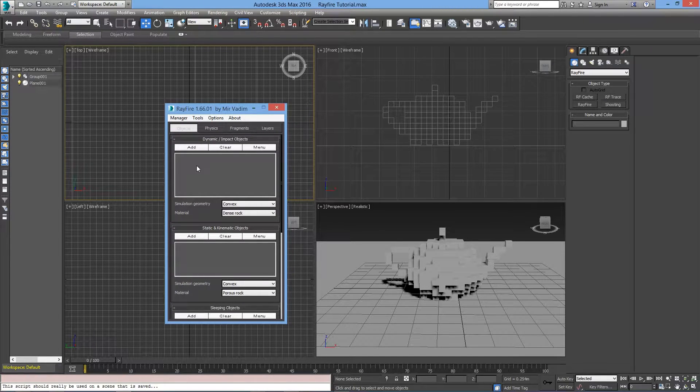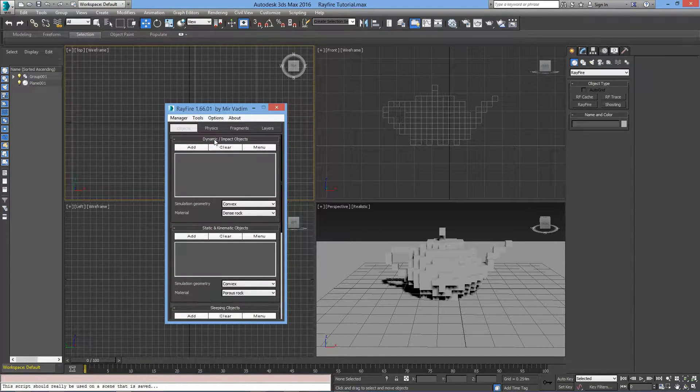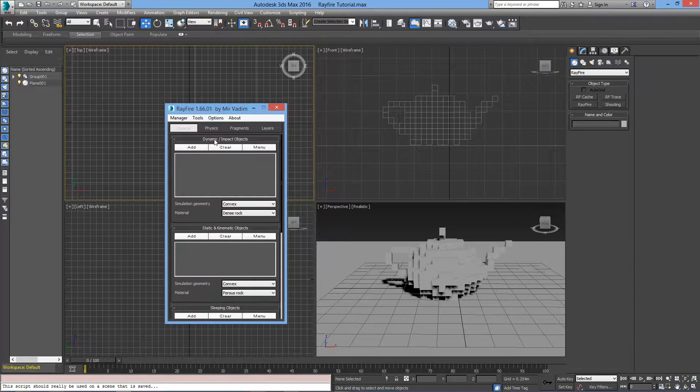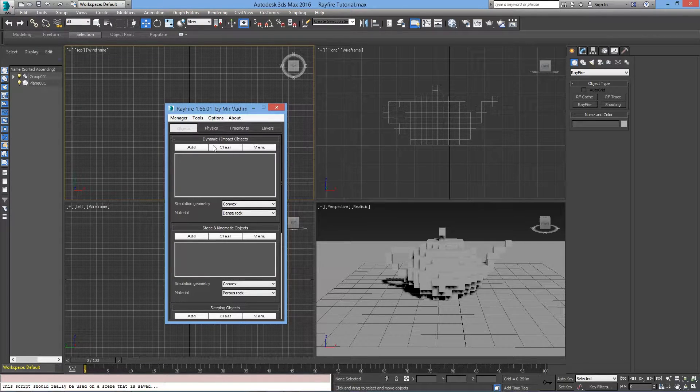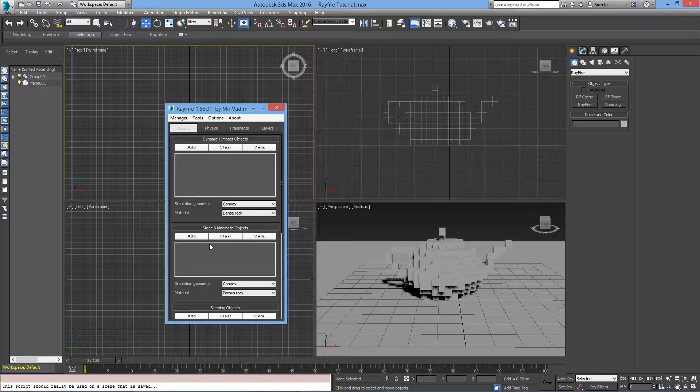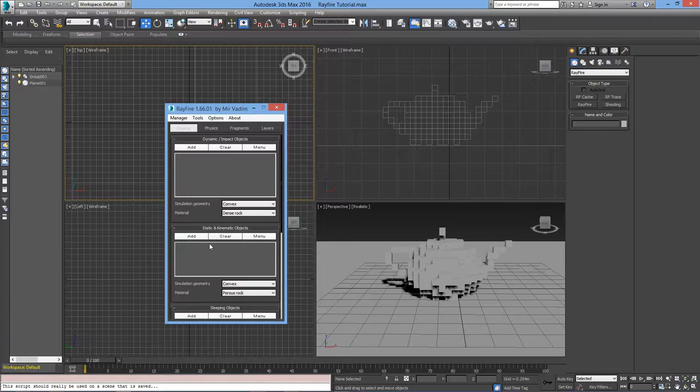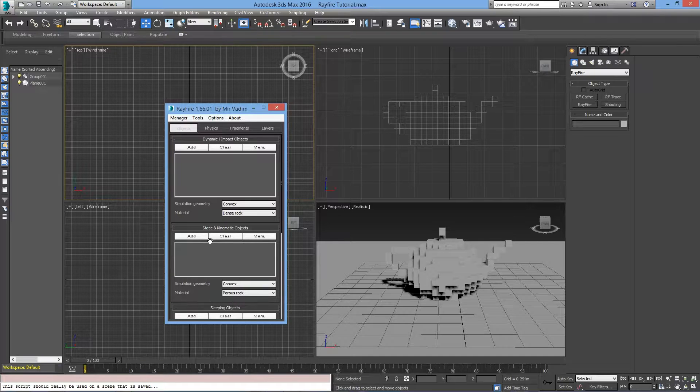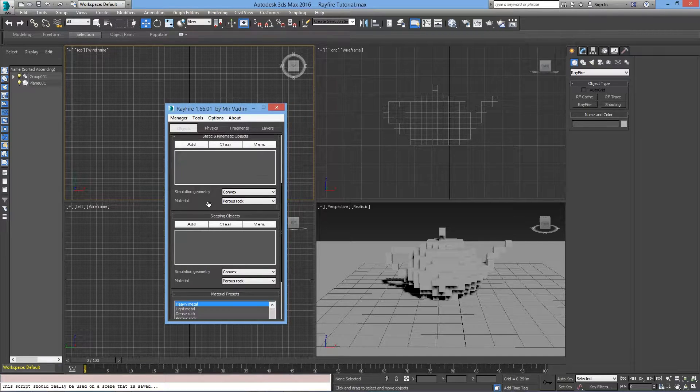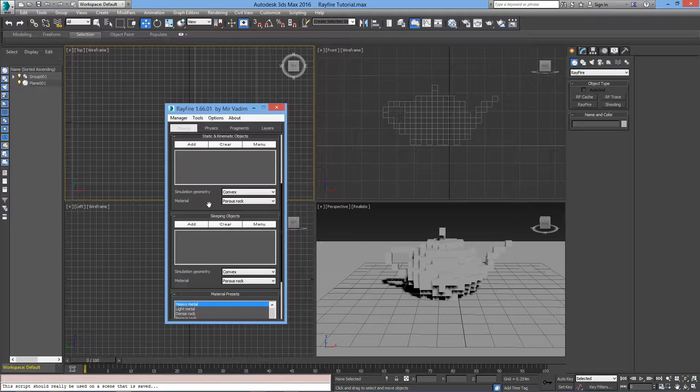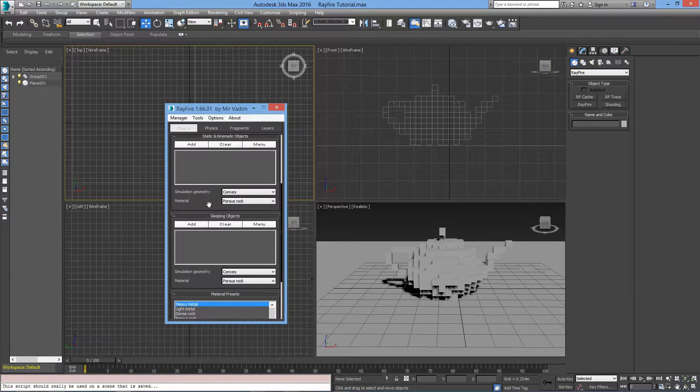All the objects in the Dynamic and Impact objects will be considered in the simulation. In the Static and Kinematic section, objects act independently from the simulation. It can be a ground or walls, but it can also be objects that will push other objects. Finally, objects in the Sleeping section will start the simulation only if they get hit by a Dynamic or Kinematic object.